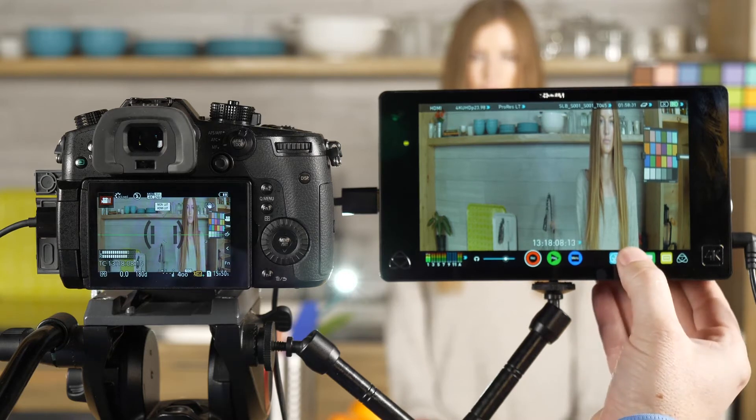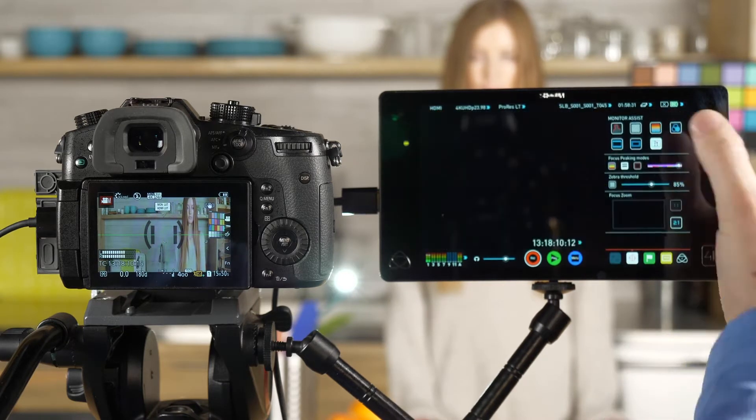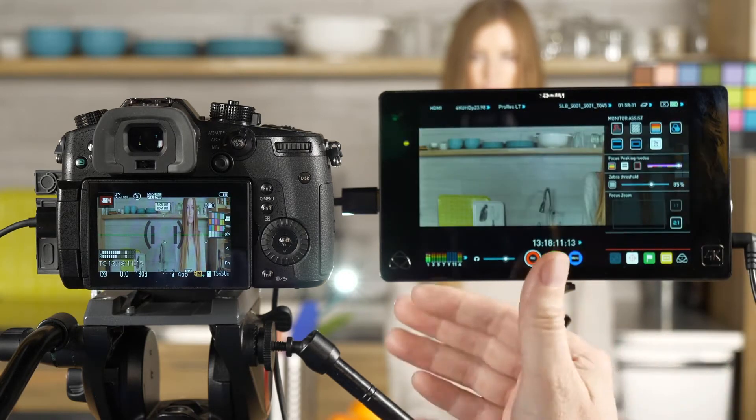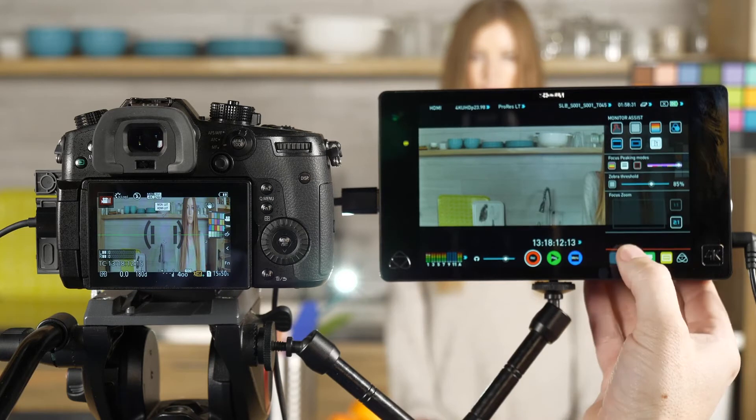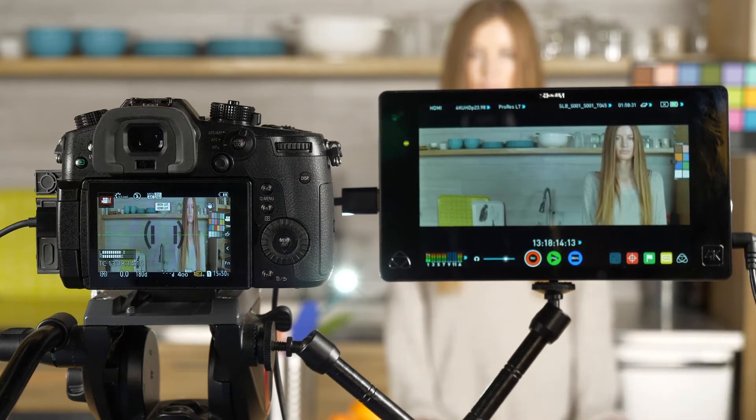So we're going to go into the monitor and we're going to de-squeeze the image. We're going to stretch it to its original corrected aspect ratio.